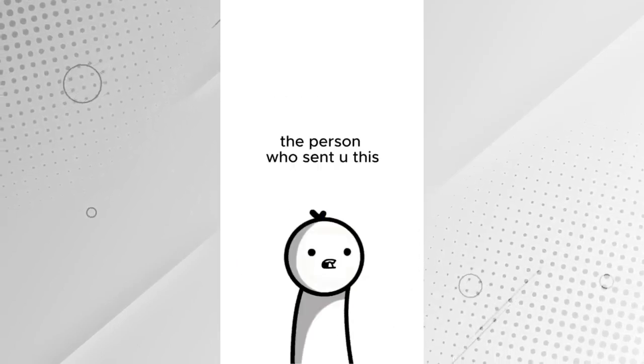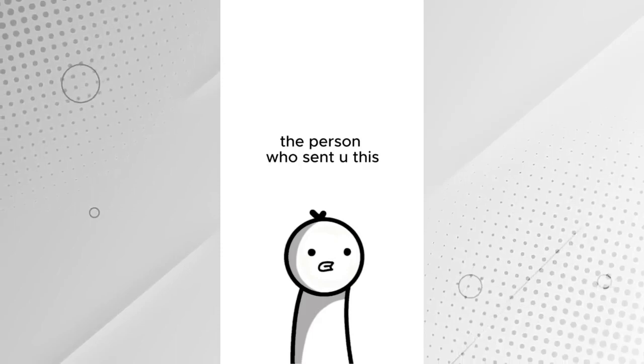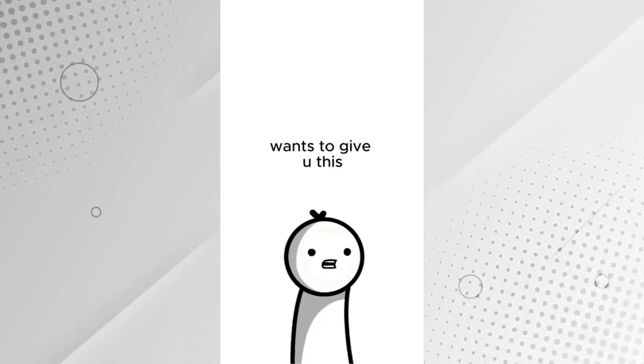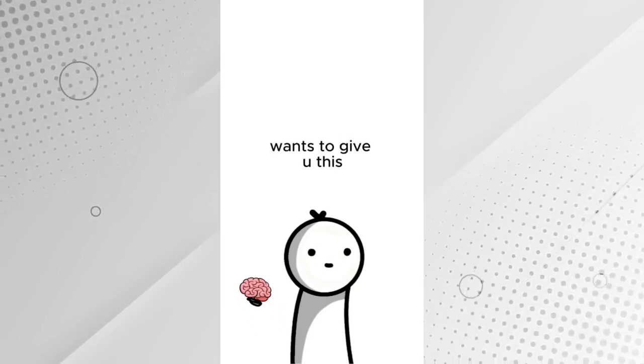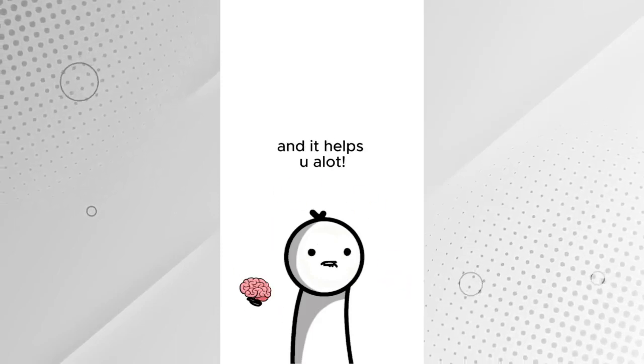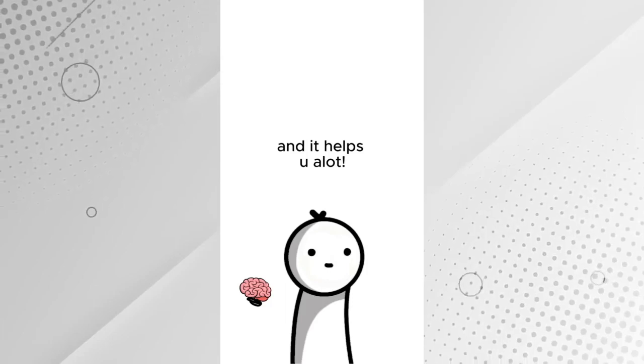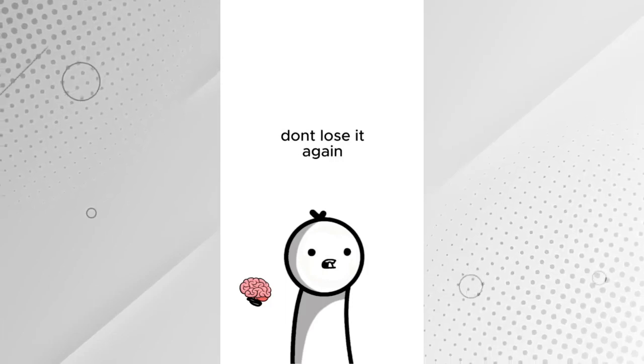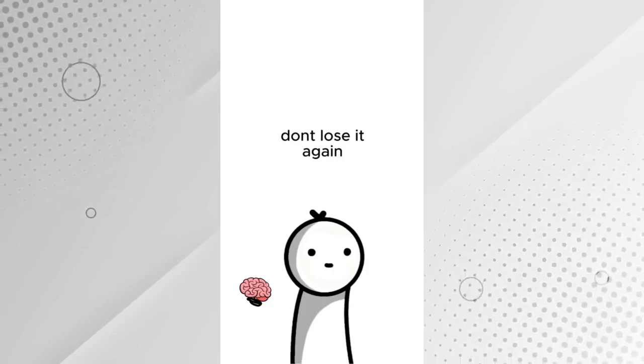The person who sent you this wants to give you this. It's special, and it helps you a lot. Don't lose it again.